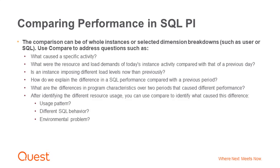Is an instance imposing different load levels now than previously? How do we explain the difference in SQL performance compared with the previous period?